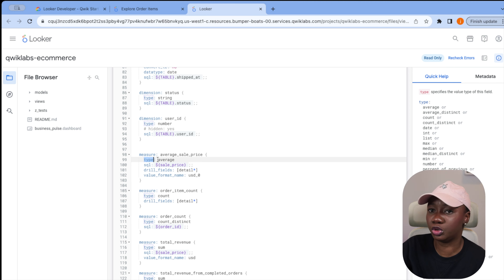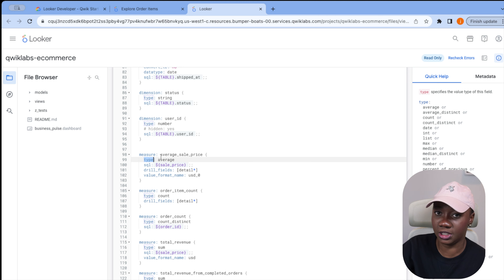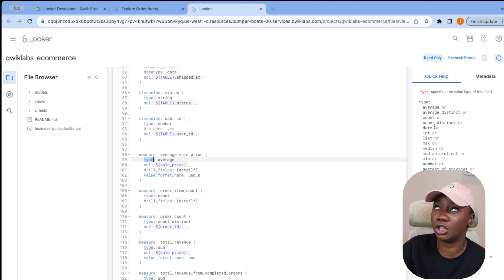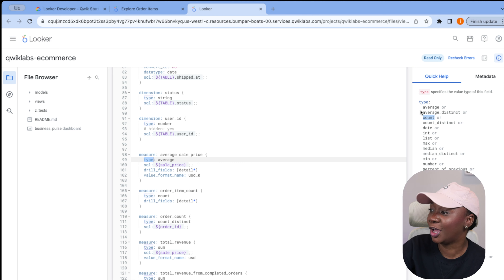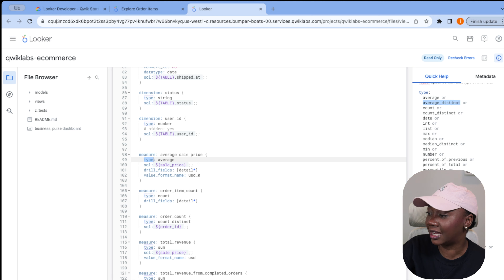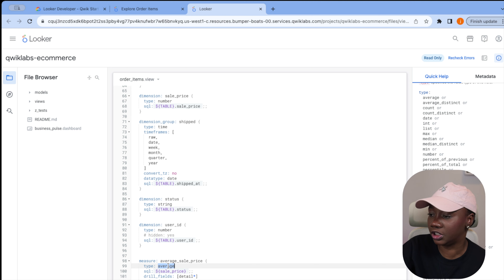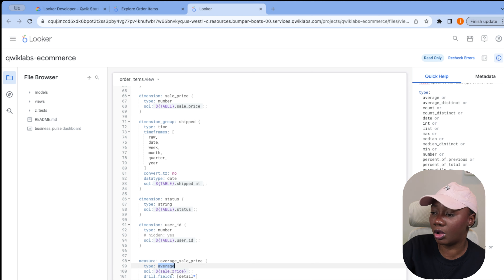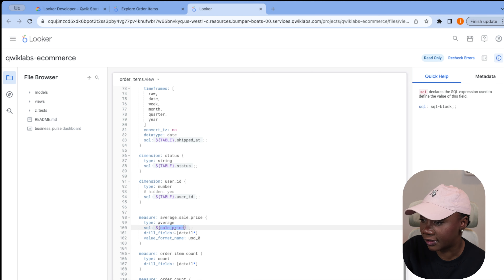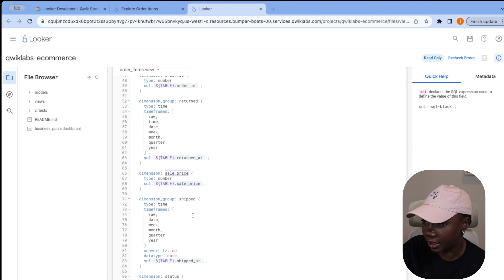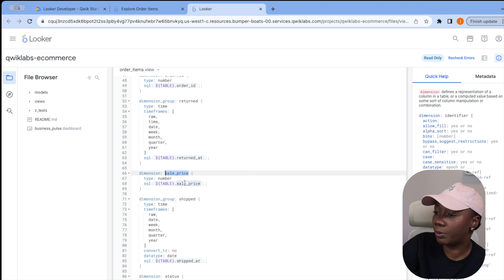The measure is called Average Sales Price and has a type of 'average.' I'm going to show you how the different measure types work. Beyond 'average,' you also have alternatives like sum, count, count distinct, and more — all different measure types you can employ using Google Looker. This is defined in your LookML view file. For this average measure we're calculating the average sales price using the SQL column called 'sale_price.'